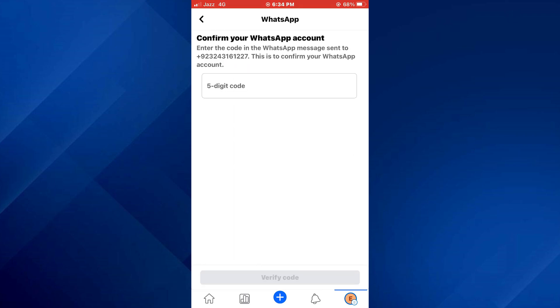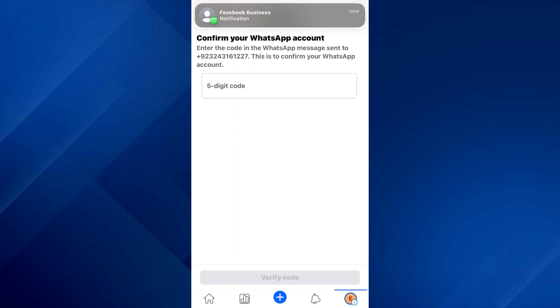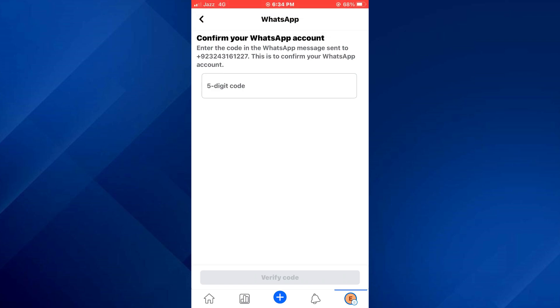So that's basically how you can add a WhatsApp button on your Facebook page. That's all for this video. If you find this helpful, consider subscribing and giving this a big thumbs up, and I'll catch you in the next one. Thanks.